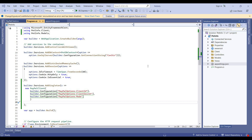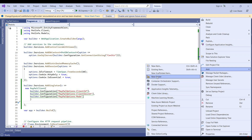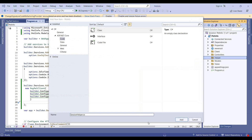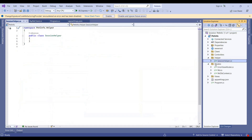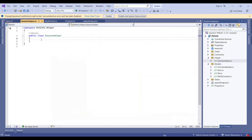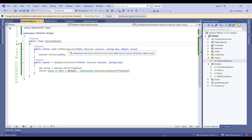Now we will add two more model classes which we will use in the later part of this video. This piece of code we will use in order to store the product item name and item rate in session attributes. We will use this piece of code in the later part of the video.